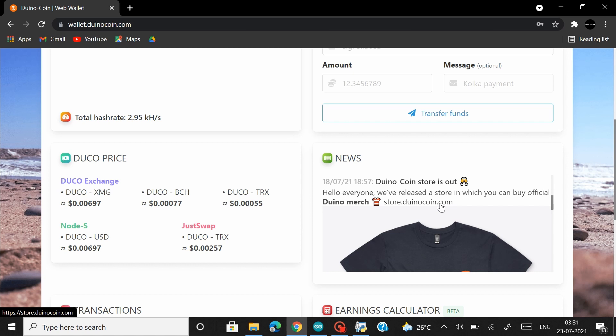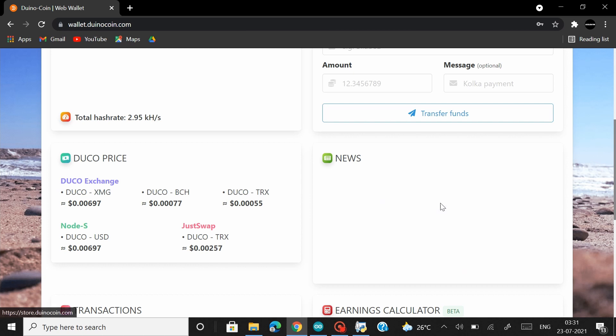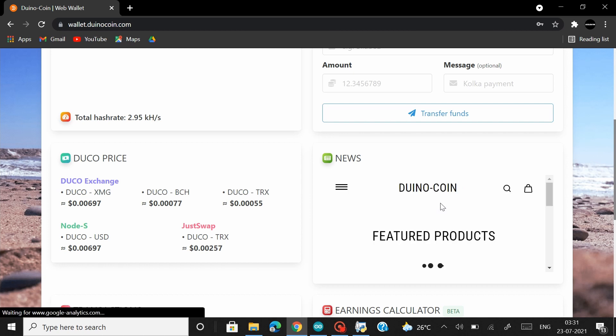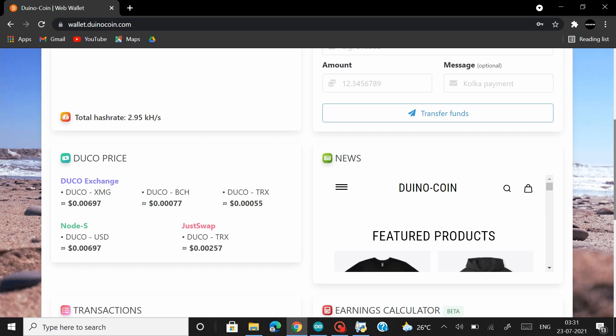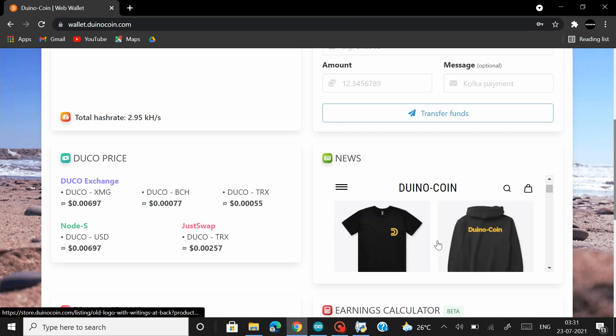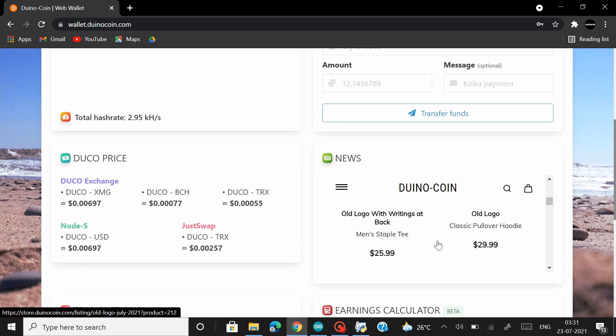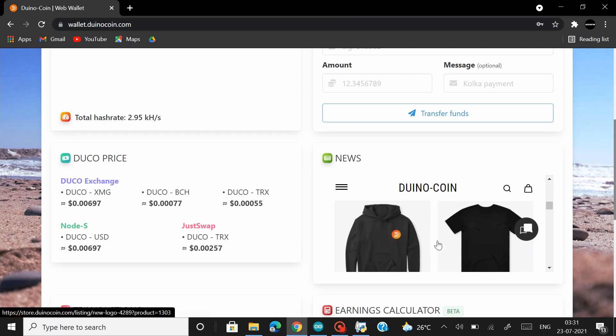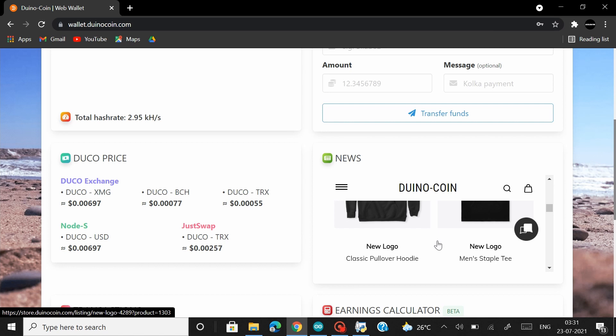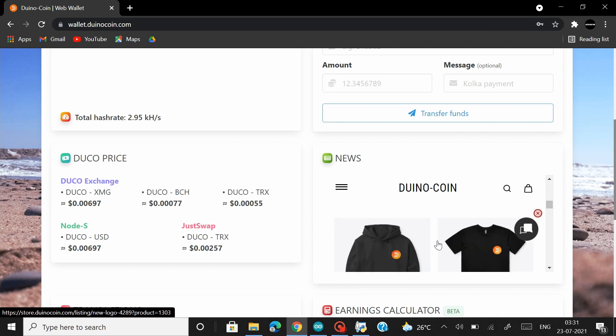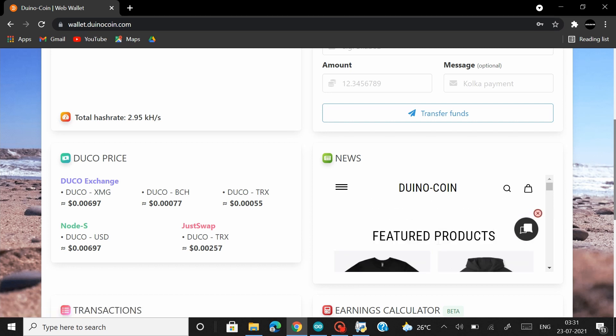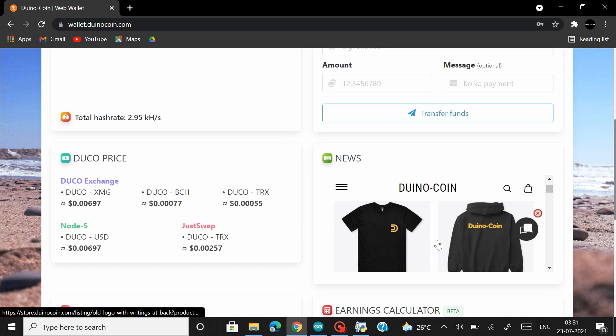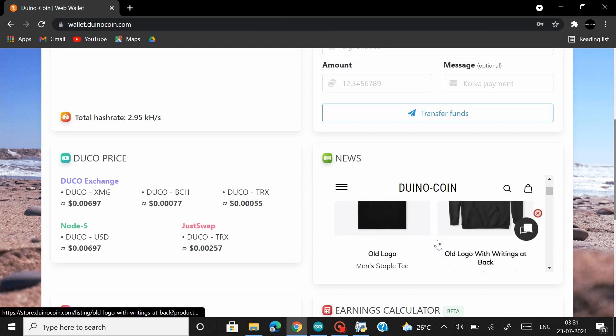And there are a lot more like mugs, hoodies, laptop stickers etc. All of them where you can find them right here. So if you like it, do visit store.dunnocoin.com and you can find the awesome merch here. I'll leave the link of that in the description as well anyway.